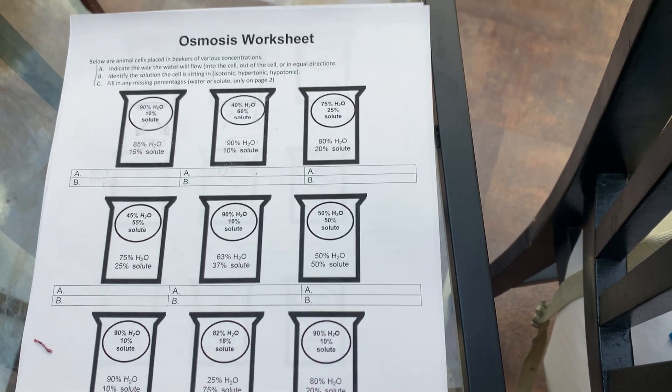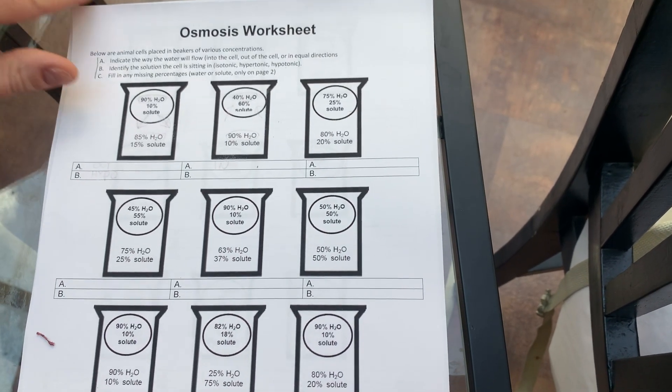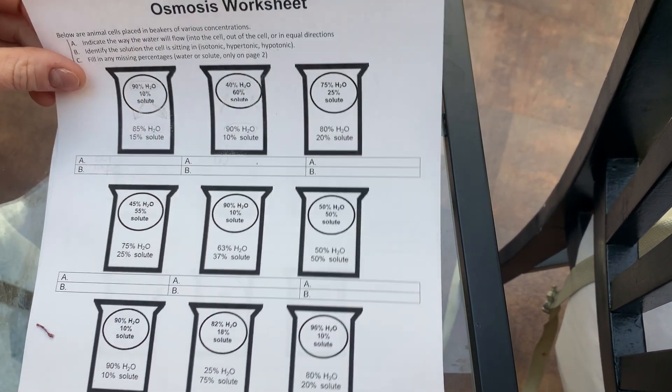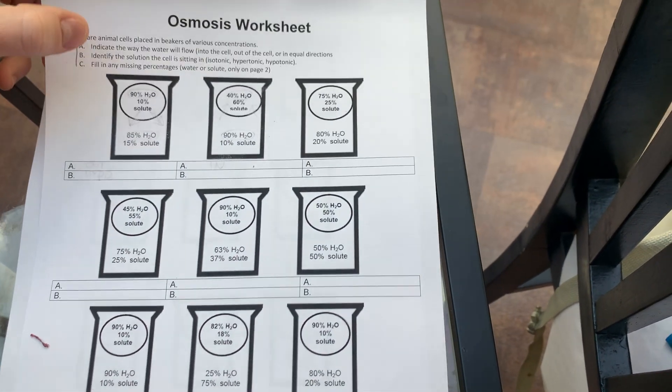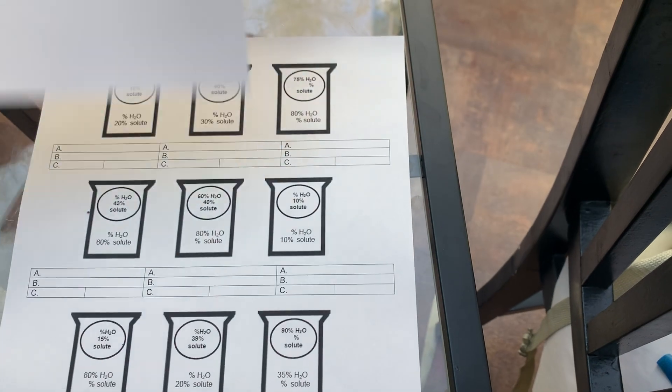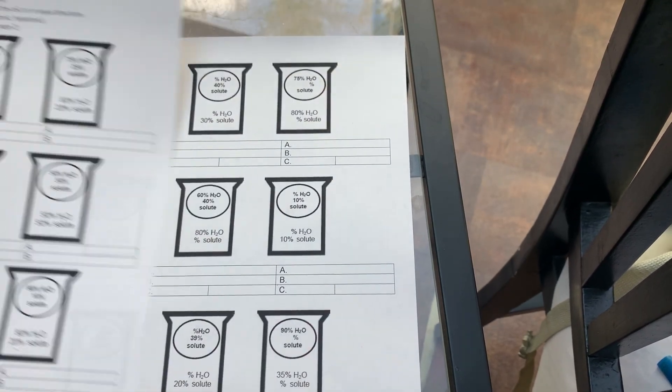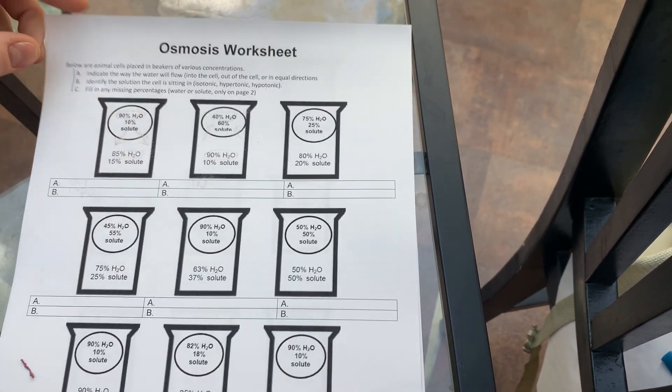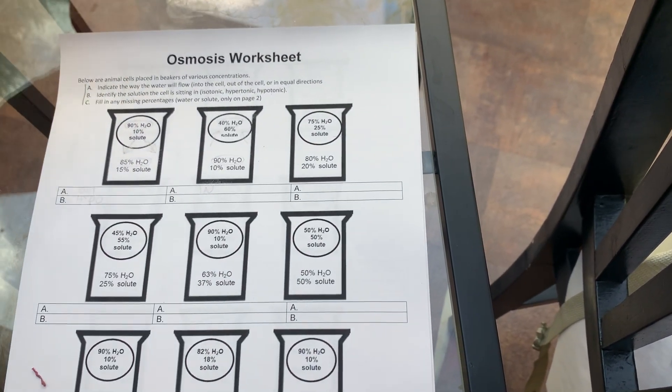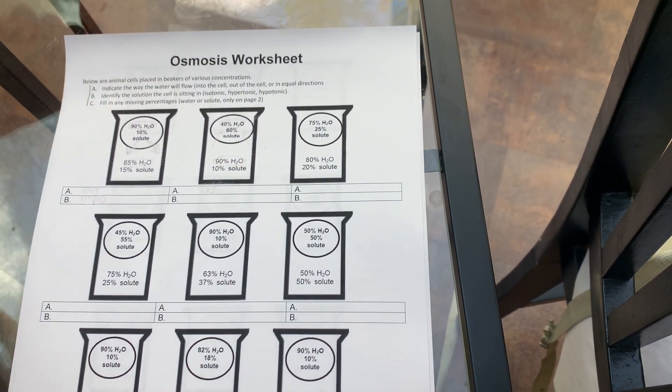All right, take three. So we have our osmosis worksheet here. We got two pages, one, two.